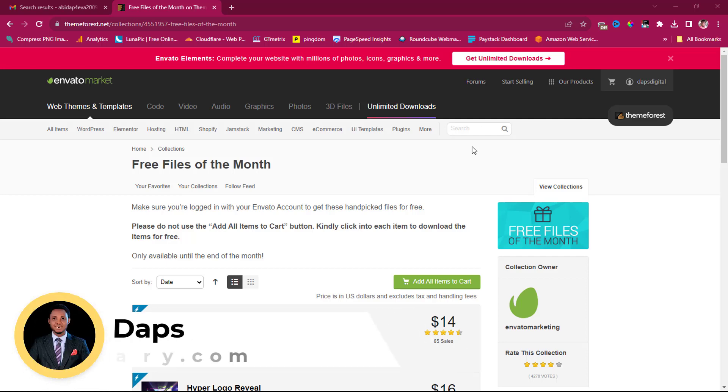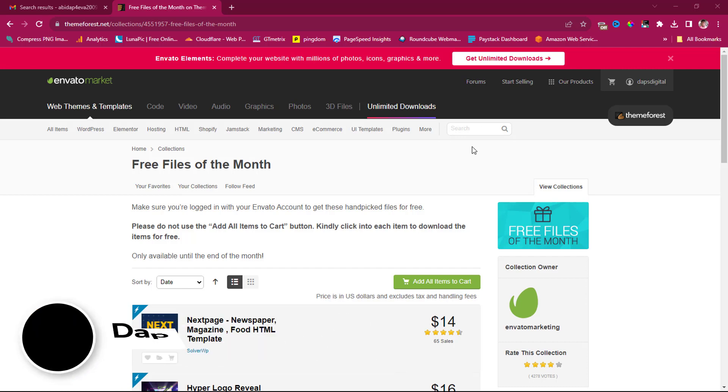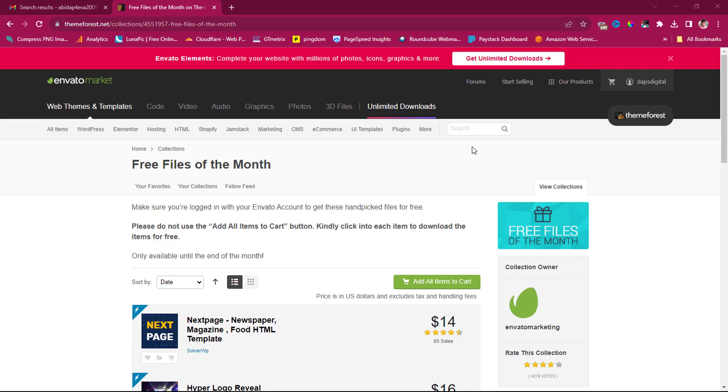Hey guys, Daps here. You guys are good. I'm excited to share another video with you. In this video, I want to show you just very quickly how you can get free website templates, HTML templates, and WordPress themes for free on themeforest.net legitimately.